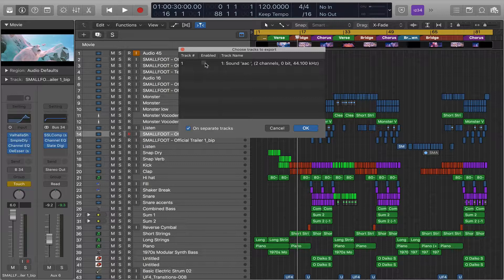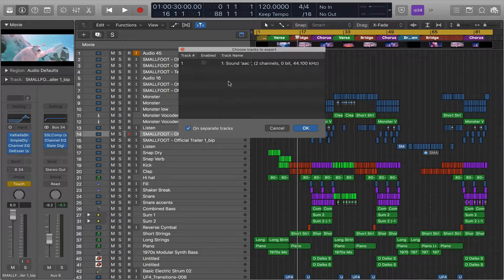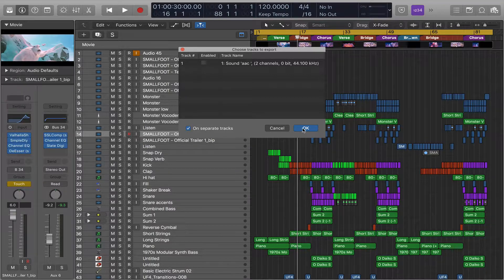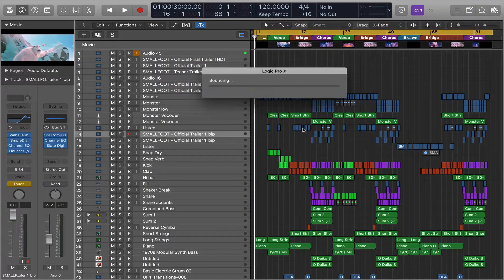But if you want to leave the original audio in the movie and just add what you added to that, then you'll want this checked. But I'm going to uncheck it, and we're just going to add our track. Then hit OK.